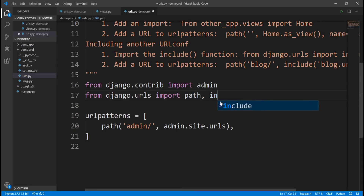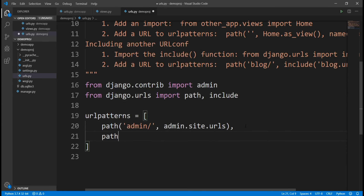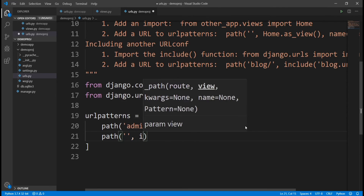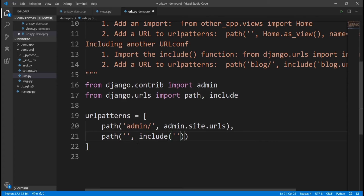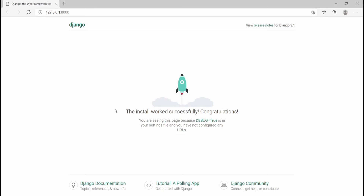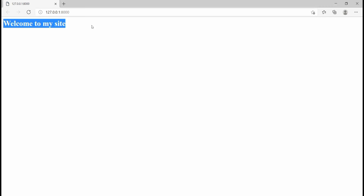Nothing changes because all this configuration was done for our app, but our app is just under the main project. We need to also tell the main project where to go. We come into the project's urls.py file, and after importing path, we also import include. Then we add a path that's blank, and use include('demoapp.urls') so the project knows to use our app's URLs. Now when we refresh, it says 'Welcome to my site'.